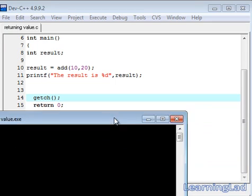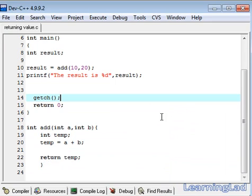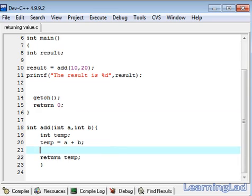This is it. This is how we use this return statement to return some values from a function.